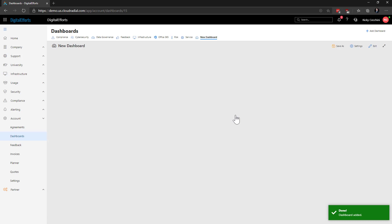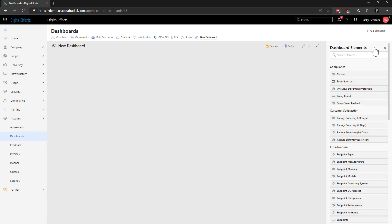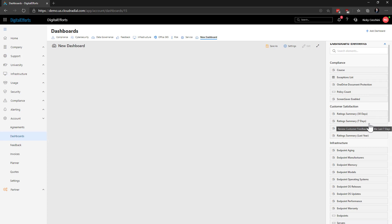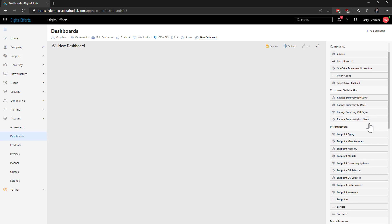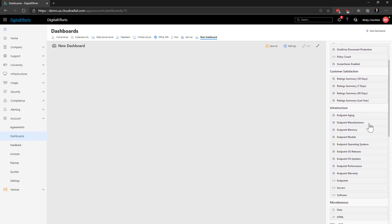In our blank dashboard, we'll now click on Edit at the top right. A panel called Dashboard Elements will open up. You can see that there are various widgets, and they're broken down by category, with each one giving you a brief description of what it pulls through.